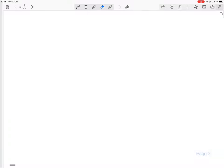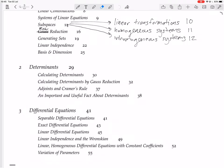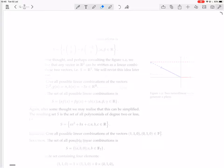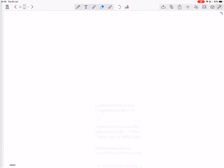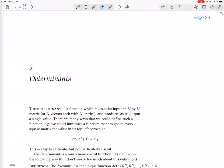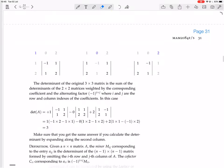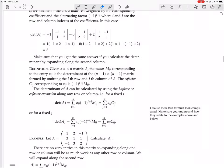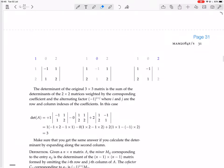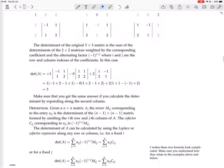We are continuing with determinants and continuing with calculating determinants. We calculated a 3 by 3 determinant.